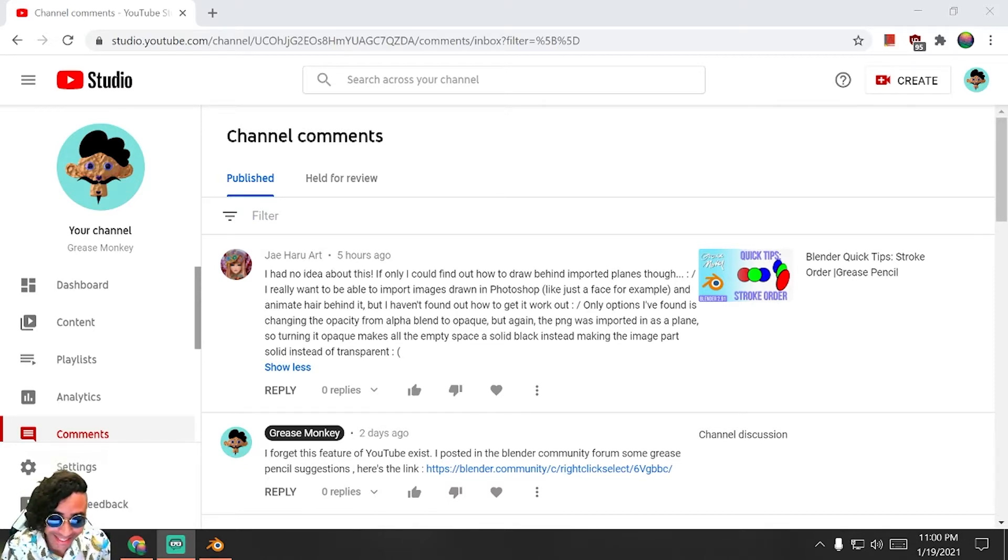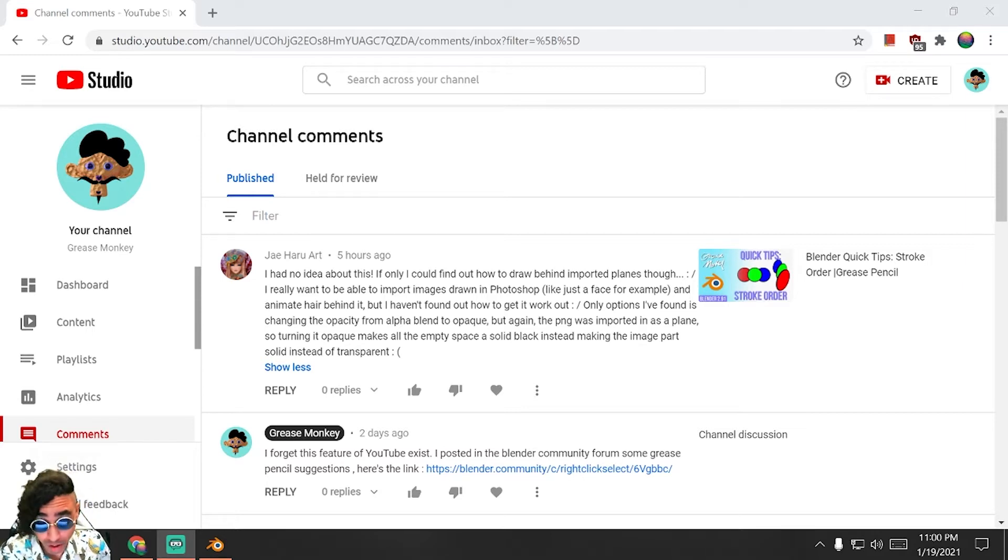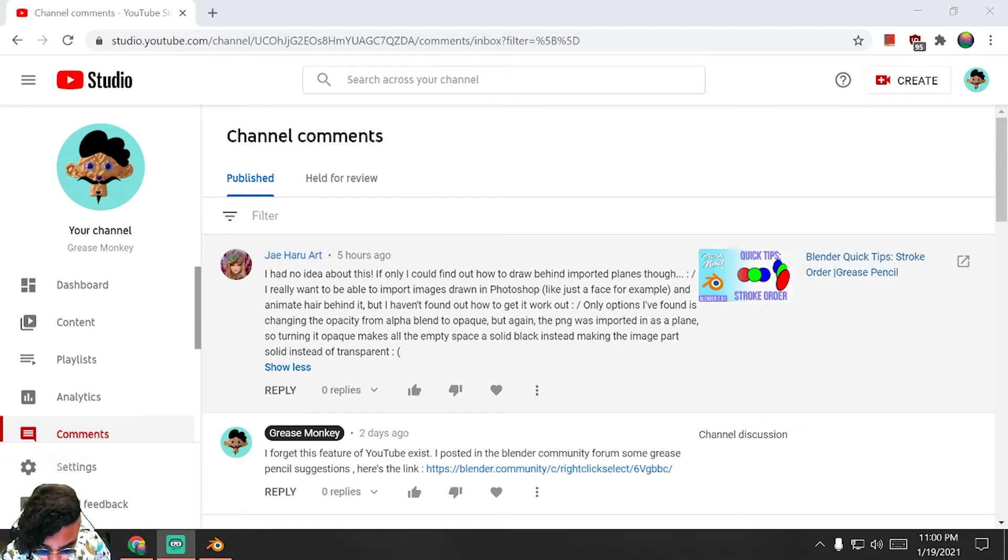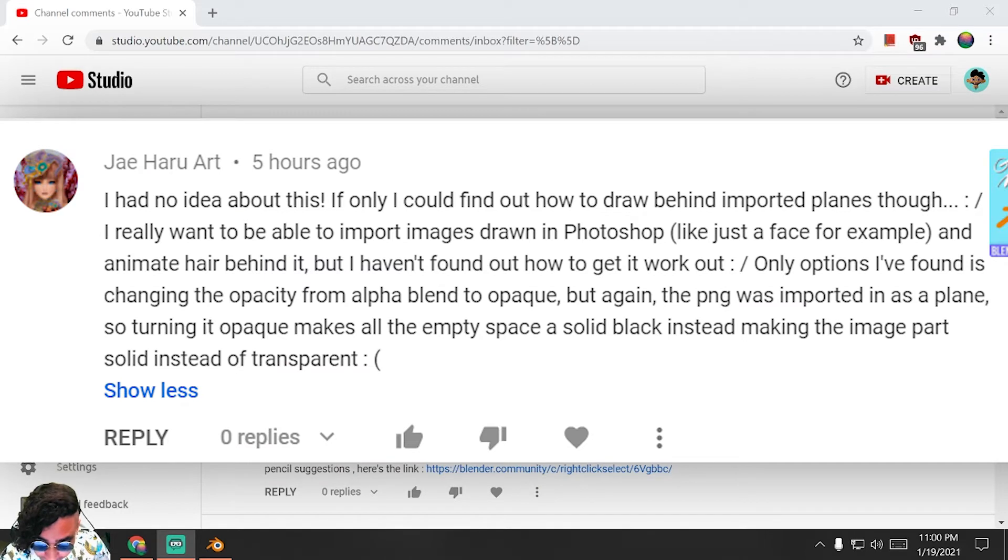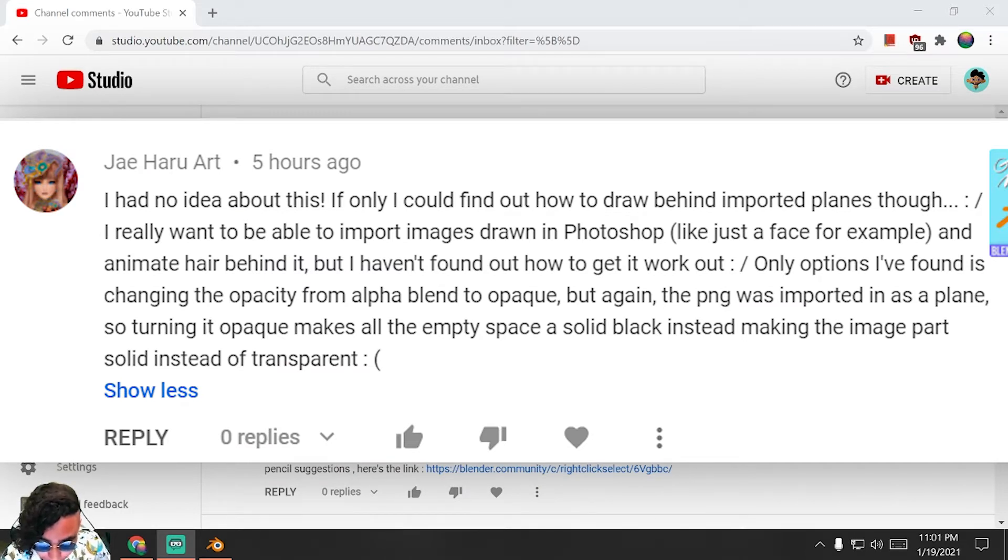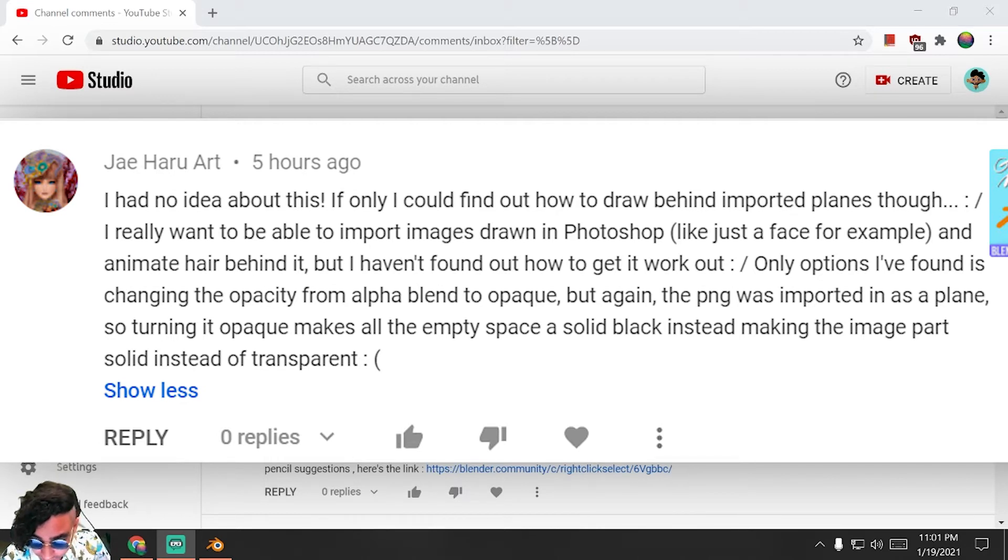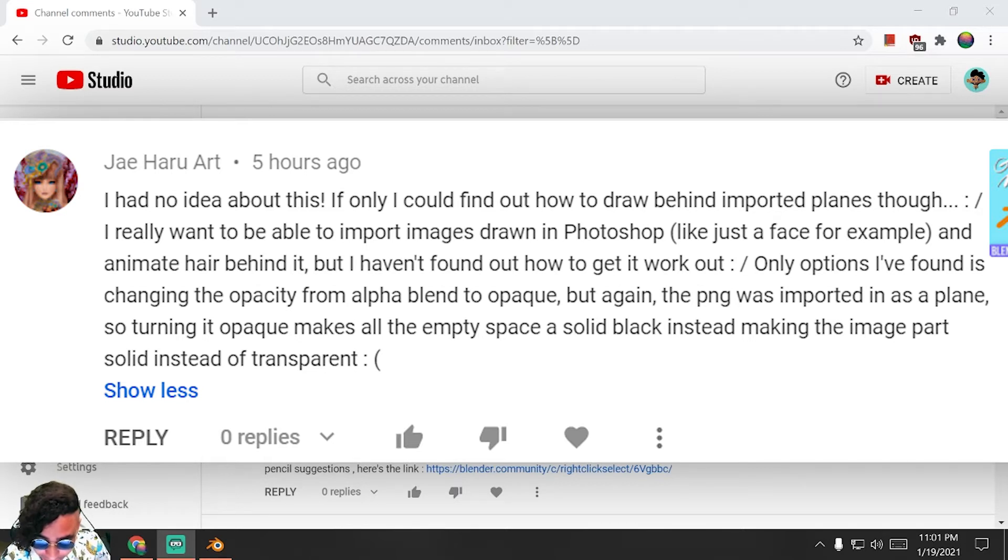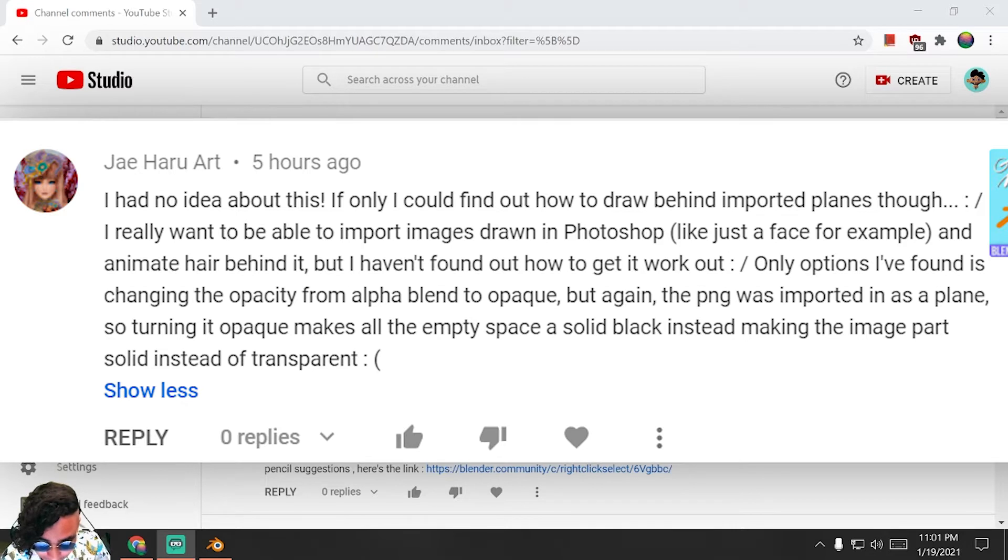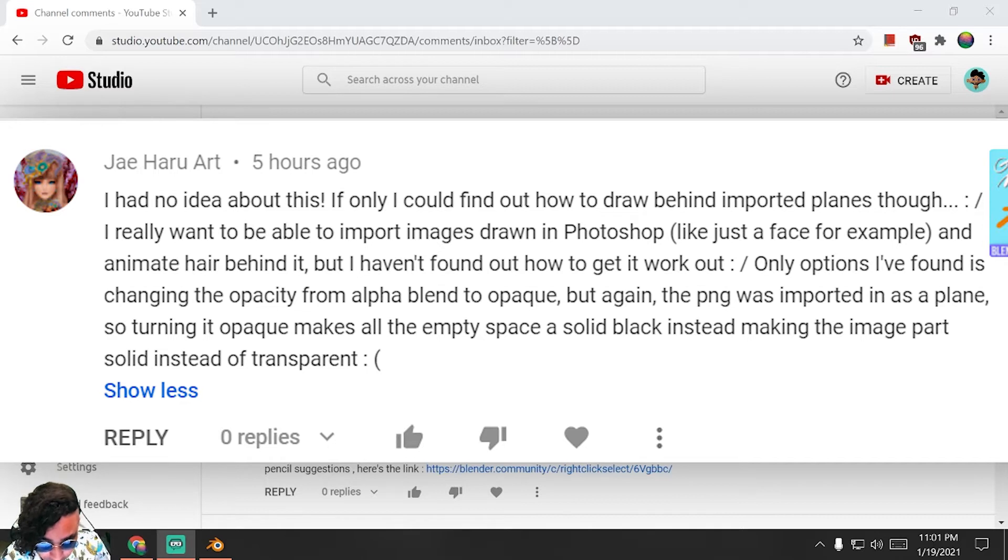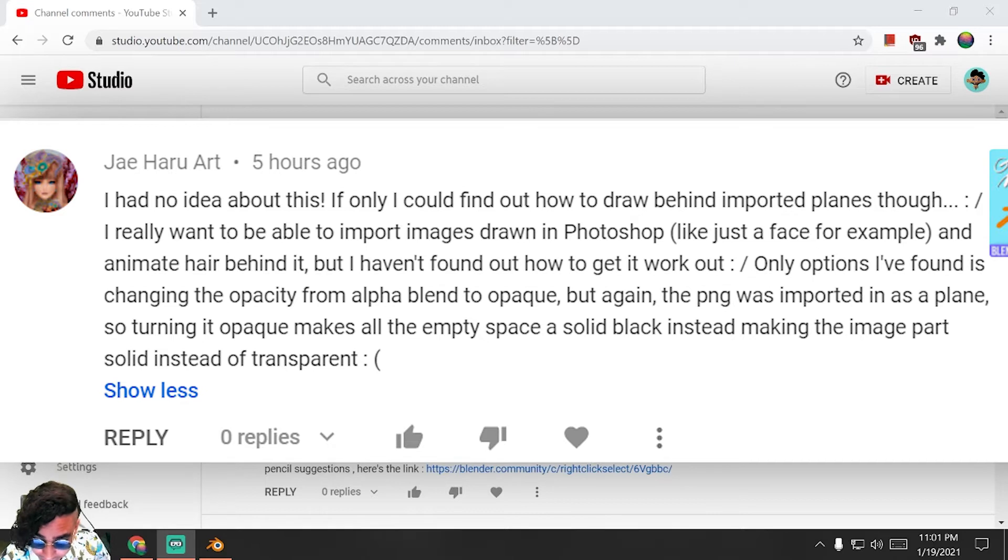It's from J Haru Art. They say, if only I could find out how to draw behind imported planes though. I really want to be able to import images drawn in Photoshop, like just a face for example, and animate hair behind it, but I haven't found out how to get it to work. Only options I've found is changing the opacity from alpha blend to opaque, but again, the PNG was imported in as a plane, so turning it opaque makes all the empty space a solid black instead of making the image part solid instead of transparent.